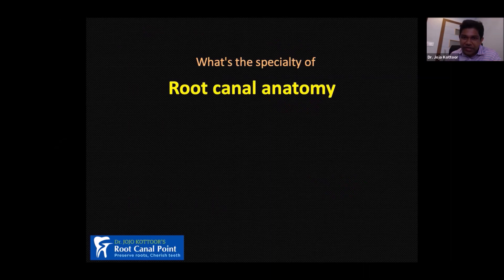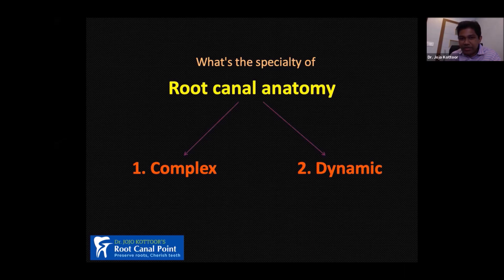Moving on to the presentation — what is the specialty of root canal anatomy? I would say it is special by two means: number one, it is complex; and number two, it is dynamic.